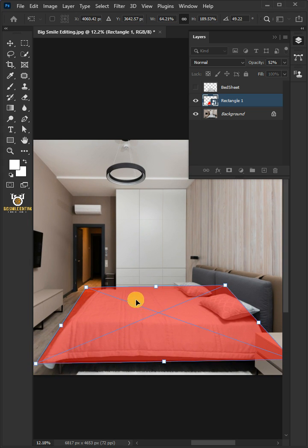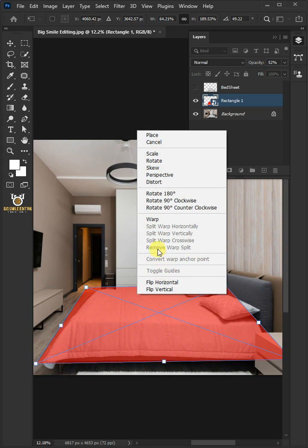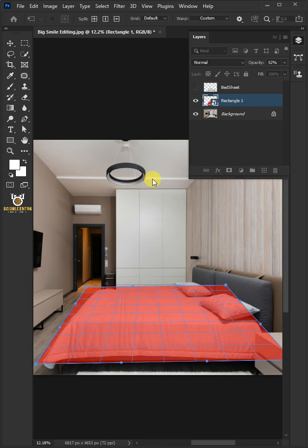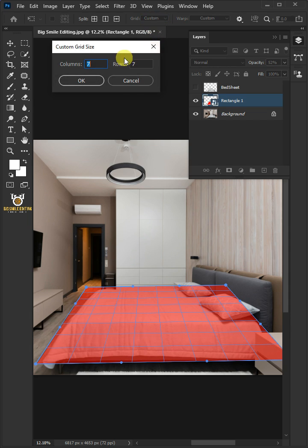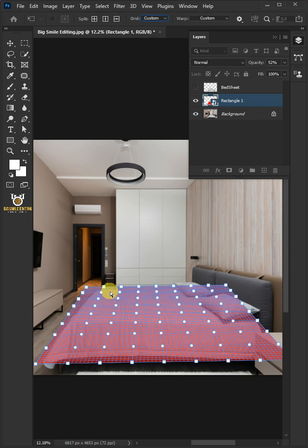Right click again and choose warp, open the grid list at the top and select custom. For the columns and rows, I'll type in 8. Then click OK.